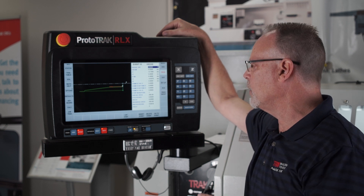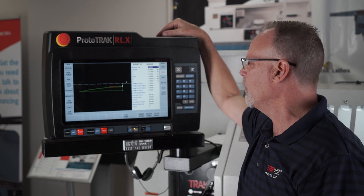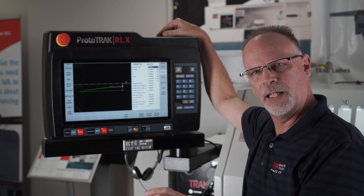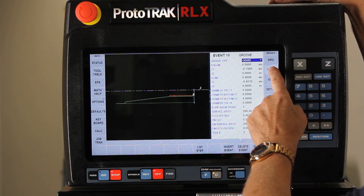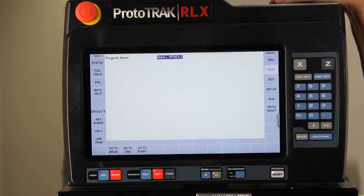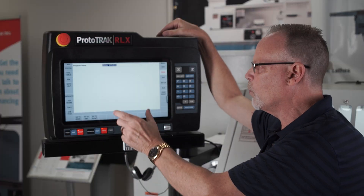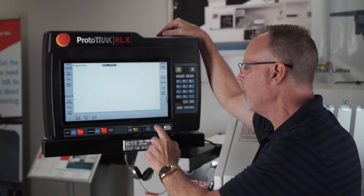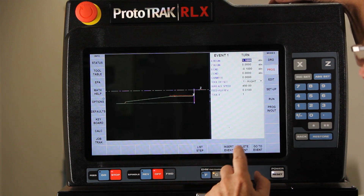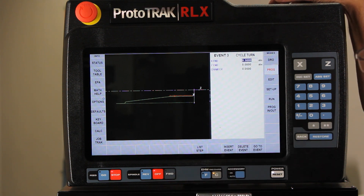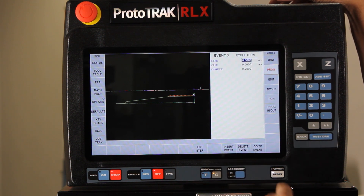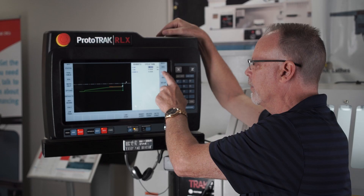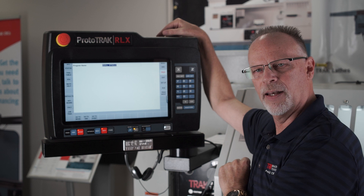Last but not least, a little-known secret: if you ever need to get back to the very beginning of the program, just hold the program button until a little ring shows up. When you let go, it'll take you to page zero, which is where you name the program. So to recap: simply swipe, use ListStep to move around, or hold the button to go right back to where you began.